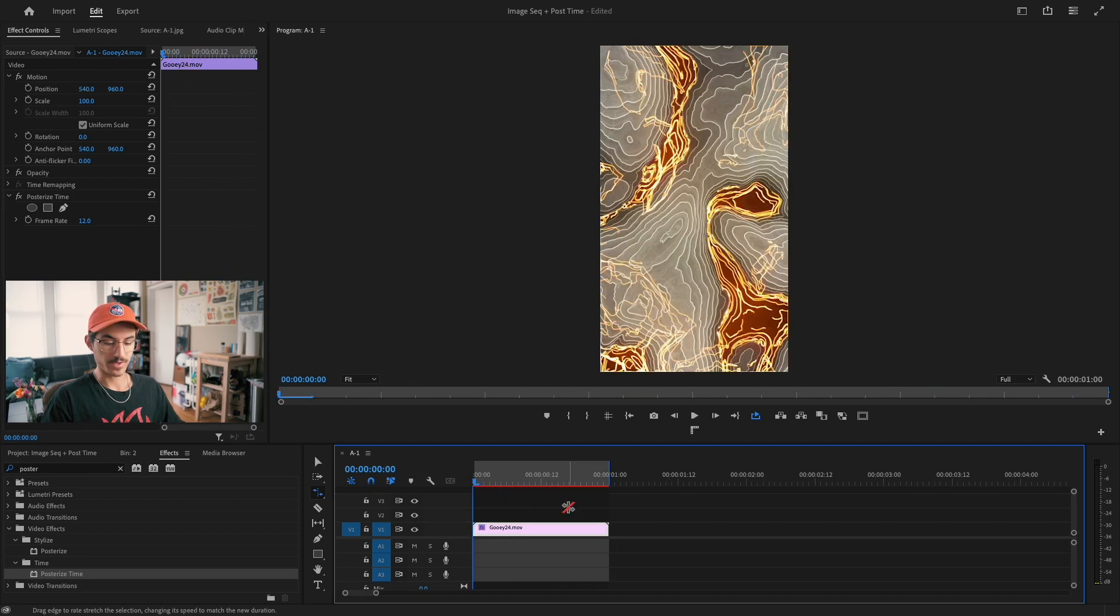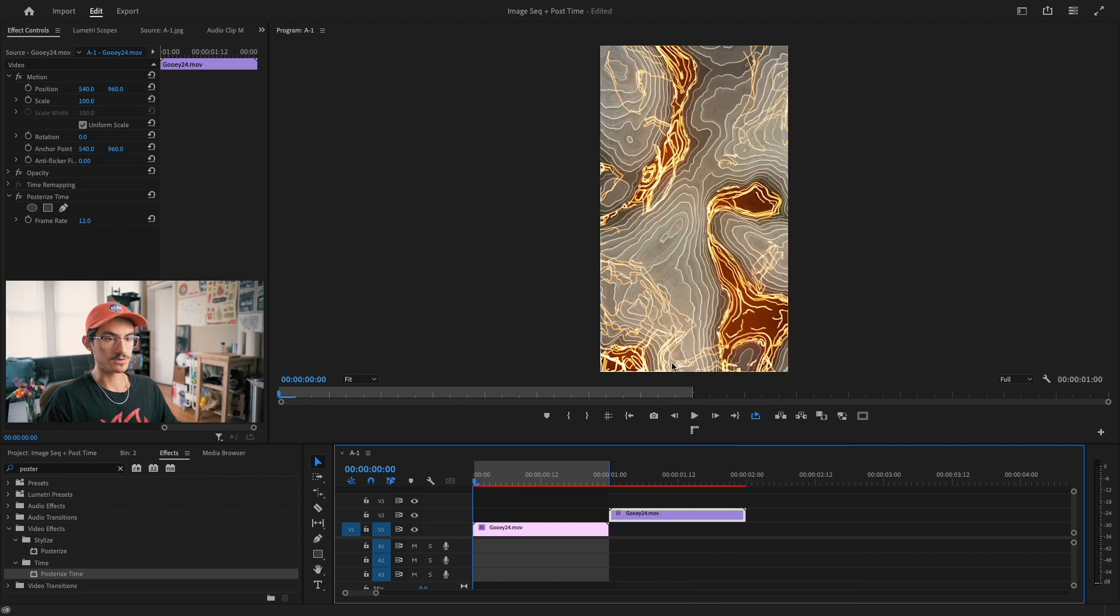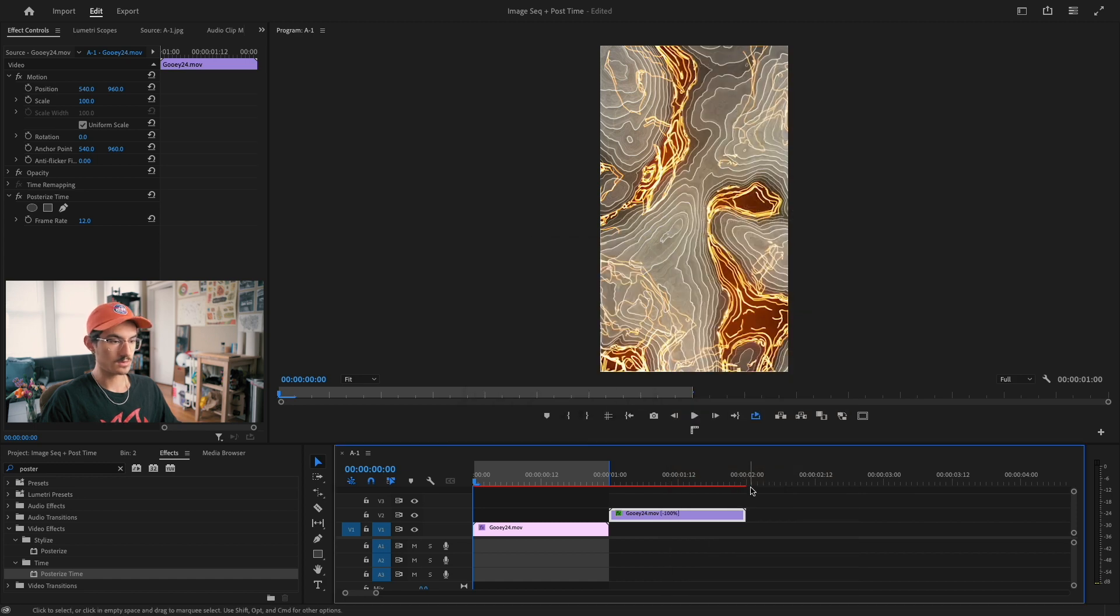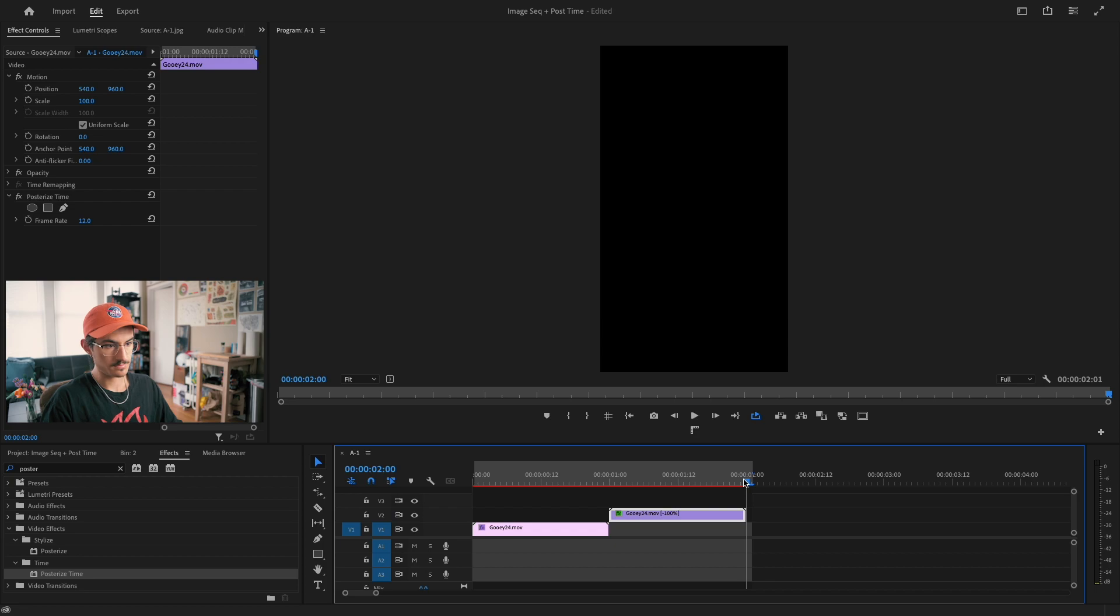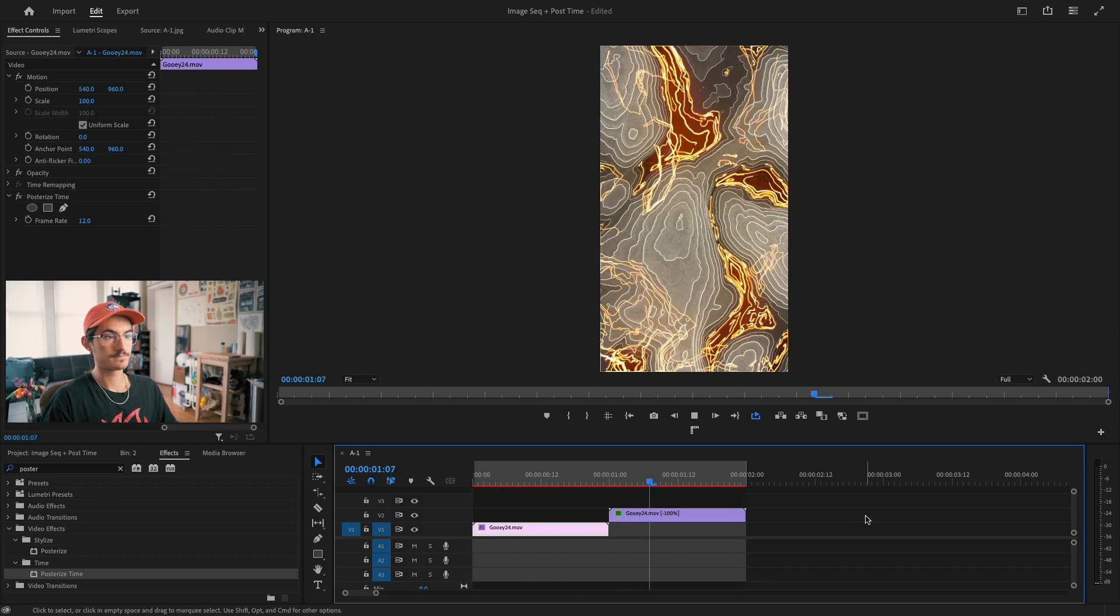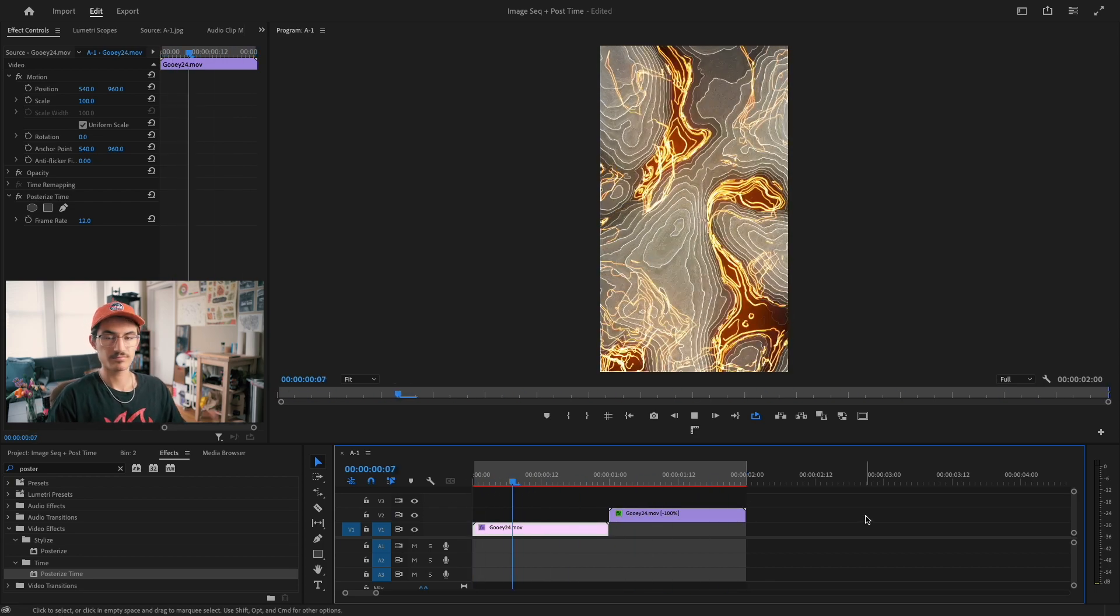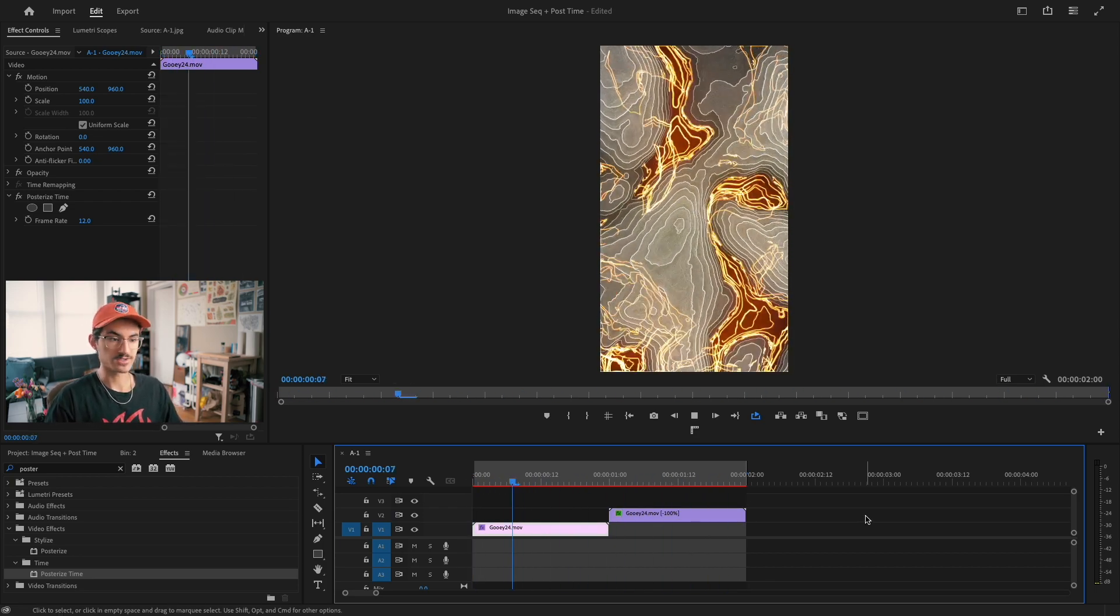Now that we have that, all we're going to do is alt drag this. Then I'm going to go into speed and reverse the speed. Set our new out point to out here. That's our boomerang. That's all there is to it.